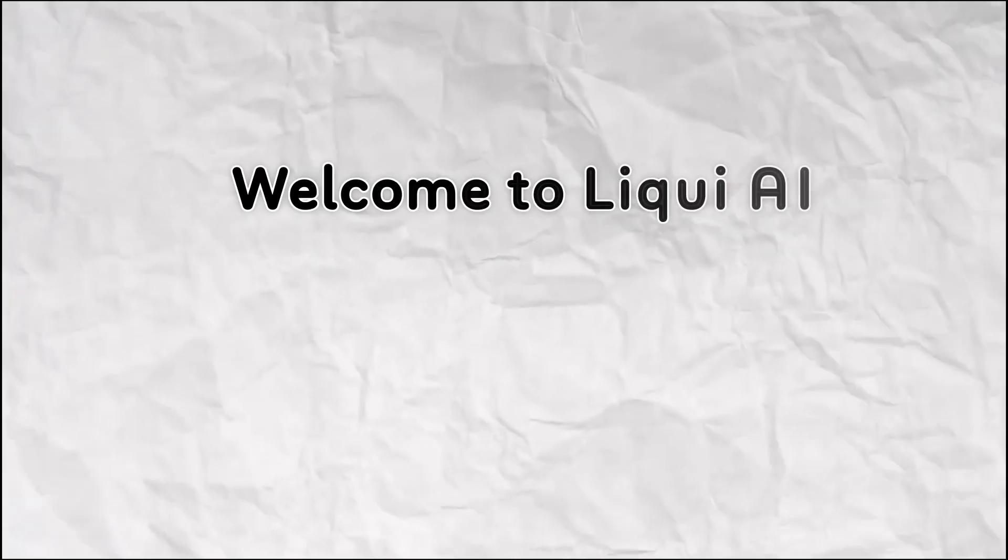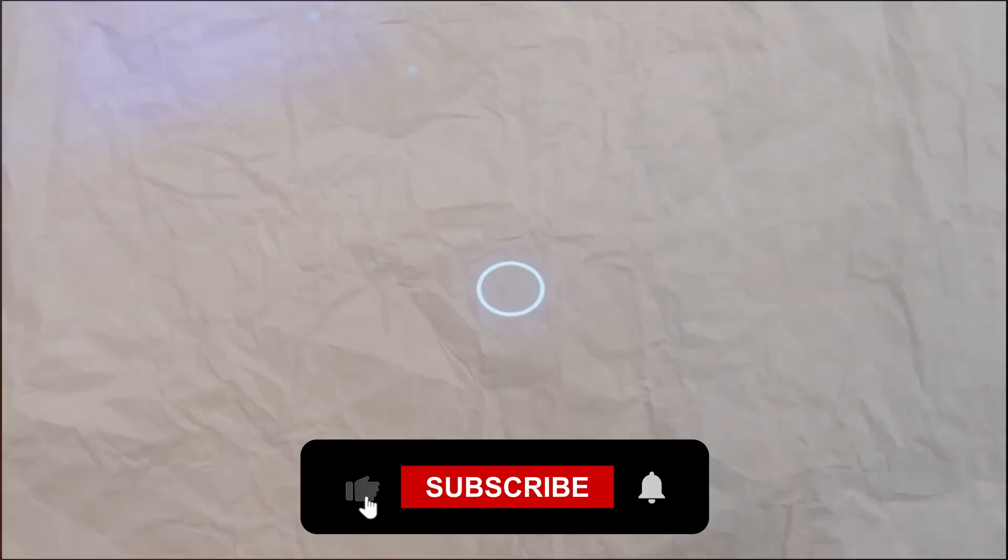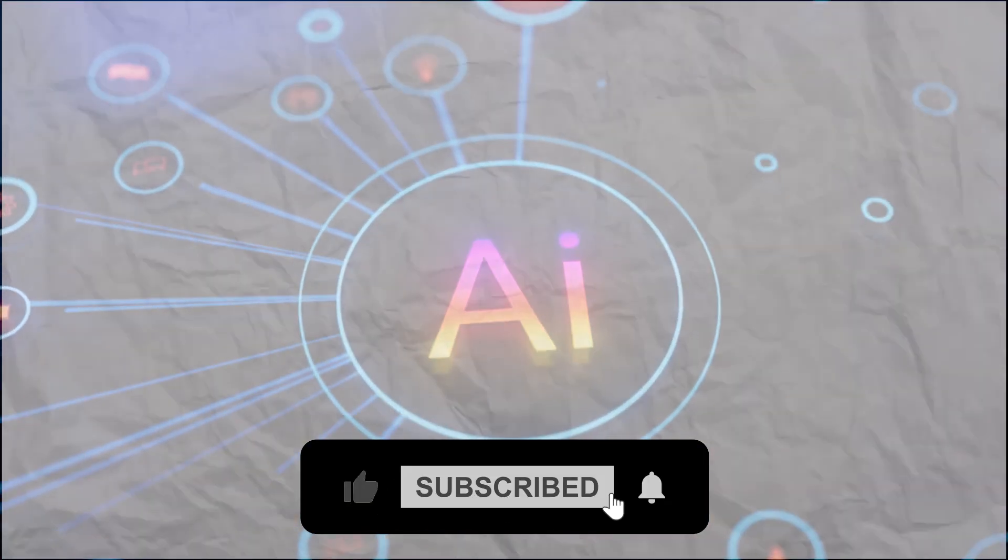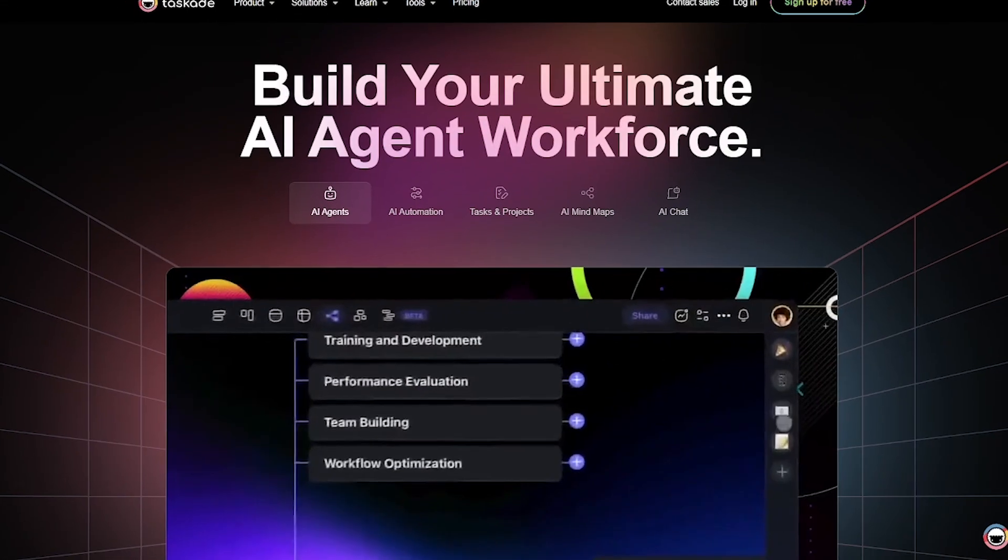Welcome to Liqui AI, your front row seat to the most powerful and practical AI tools on the web.